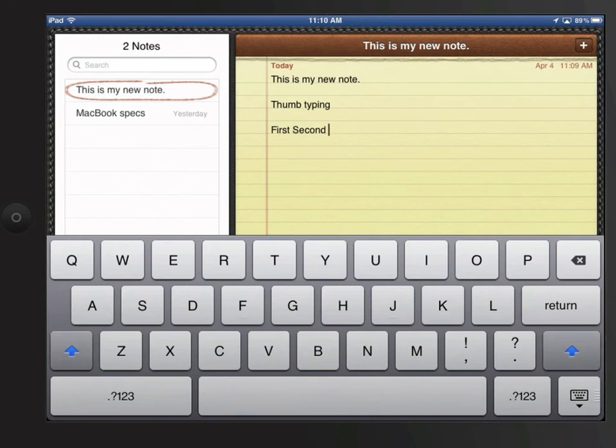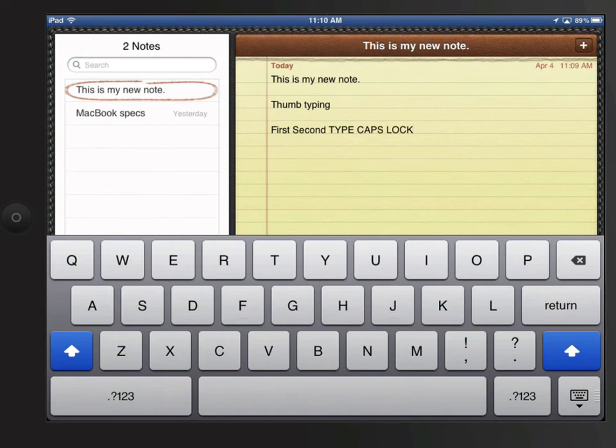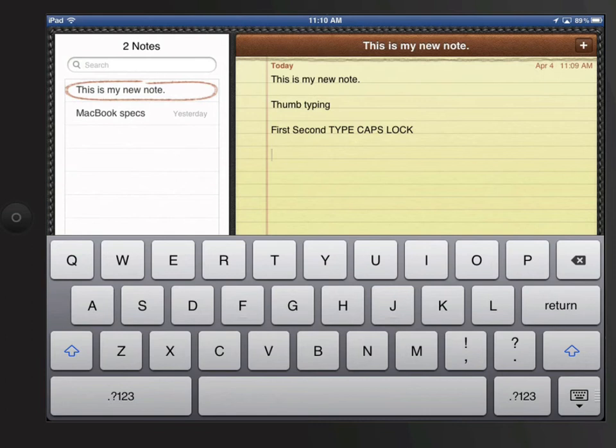Hold down the shift key to capitalize as you type. To turn on Caps Lock, double tap on either of the shift keys and they will turn a solid blue signifying that Caps Lock is on. Tap shift again to turn Caps Lock off.